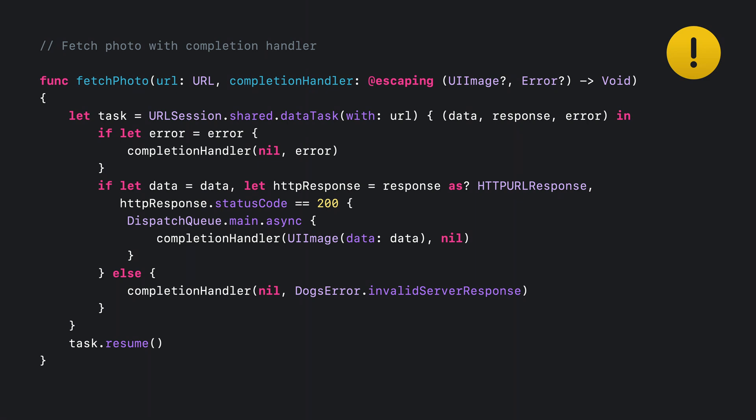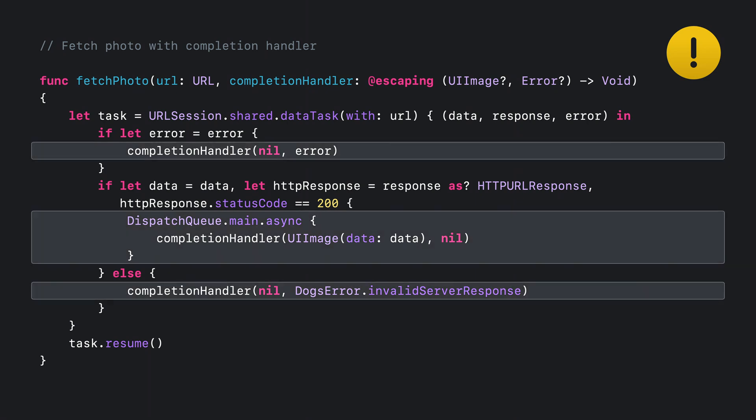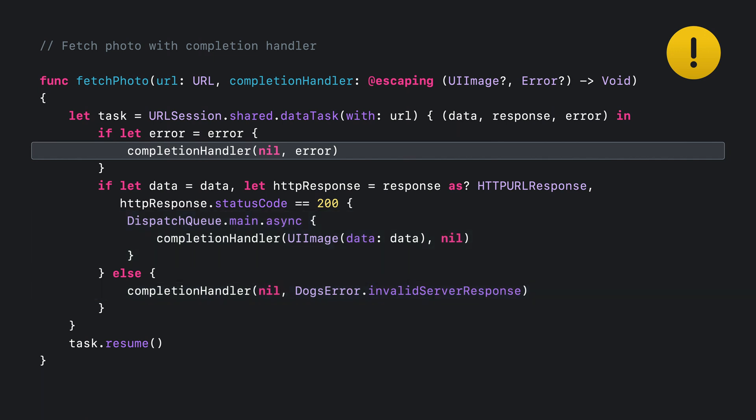Now I notice something wrong. The calls to the completion handler are not consistently dispatched to the main queue. This could be a bug. Also, we are missing an early return here. The completion handler can be called twice if we got an error. This could violate assumptions made by the caller.